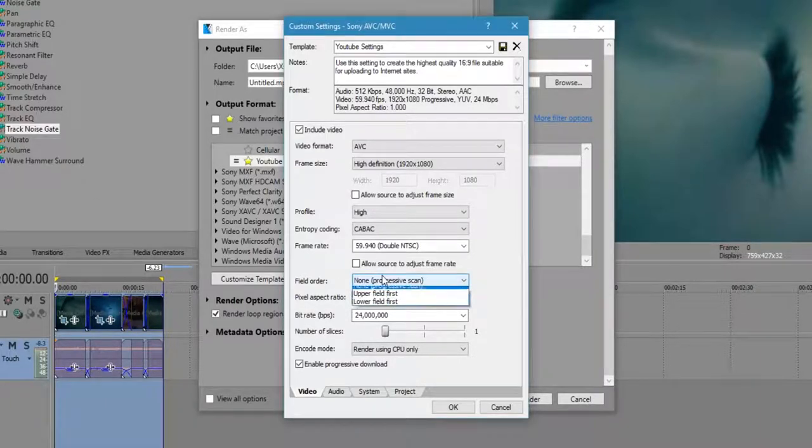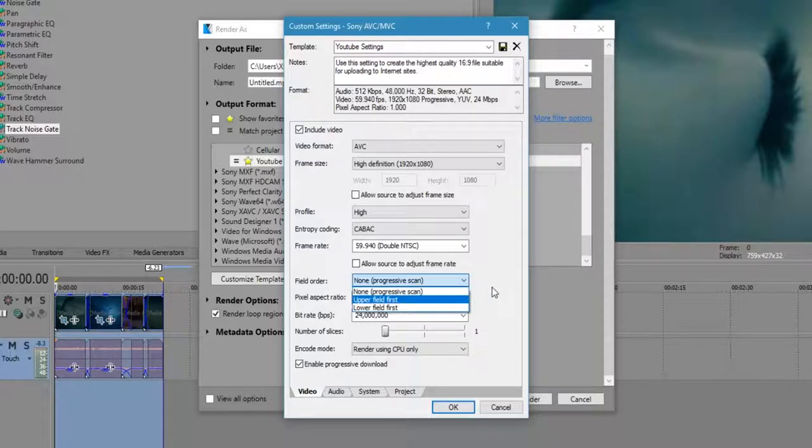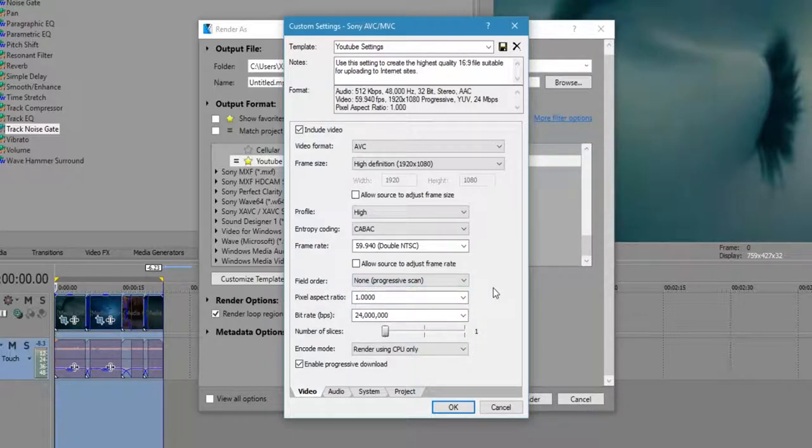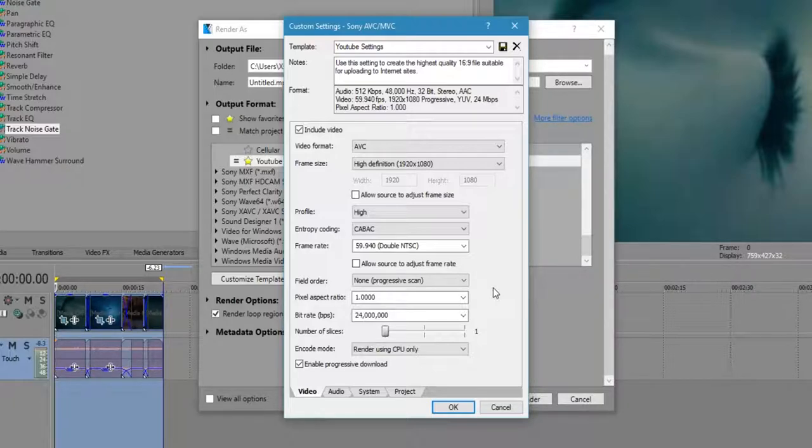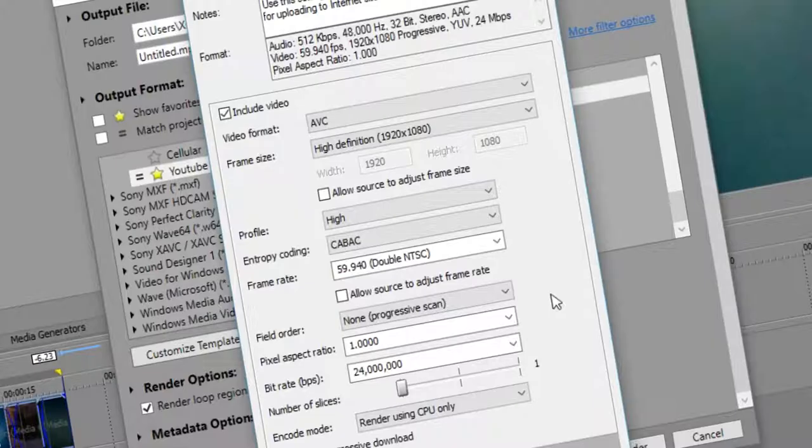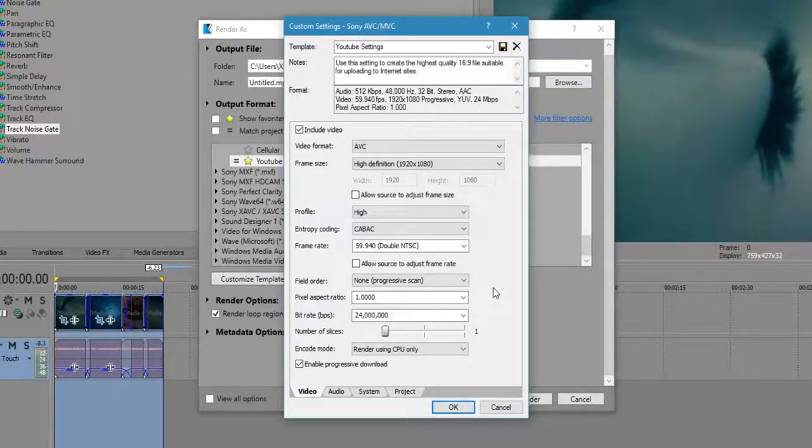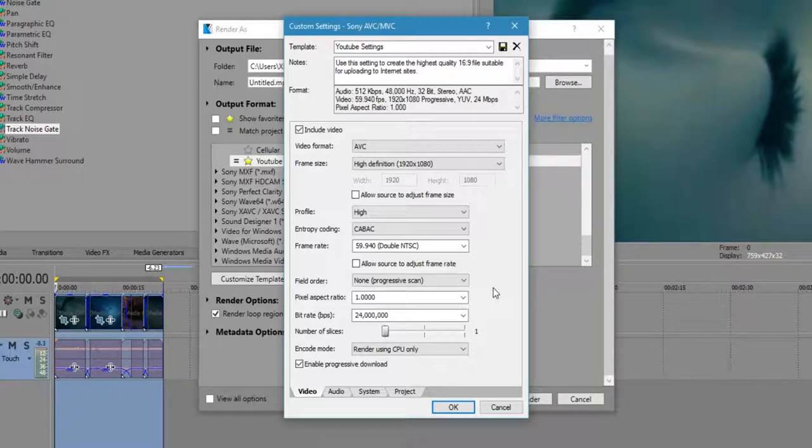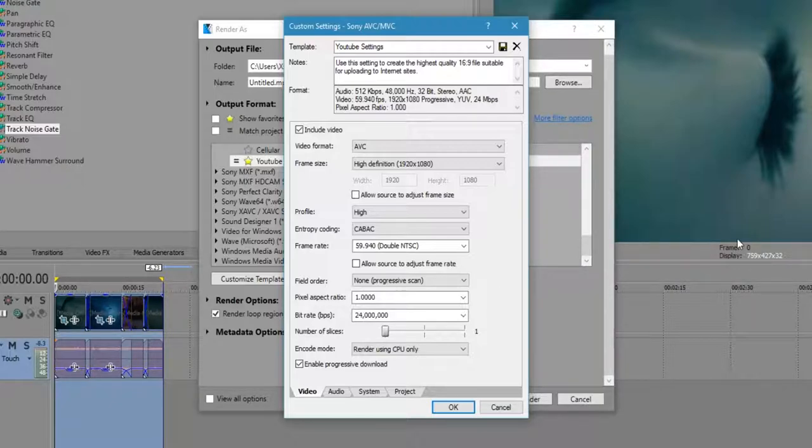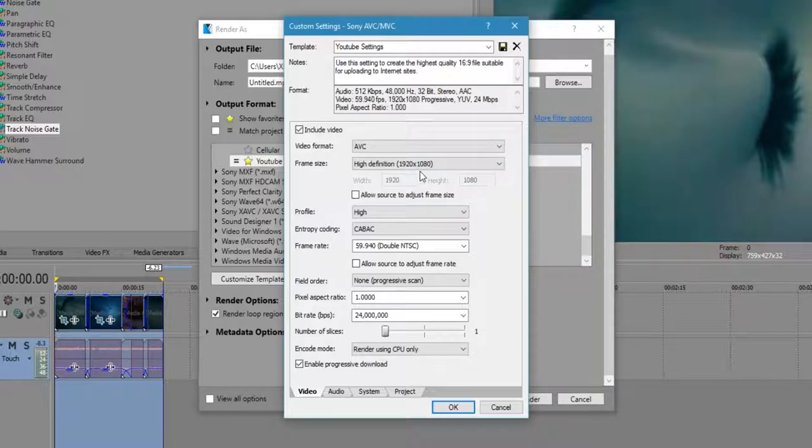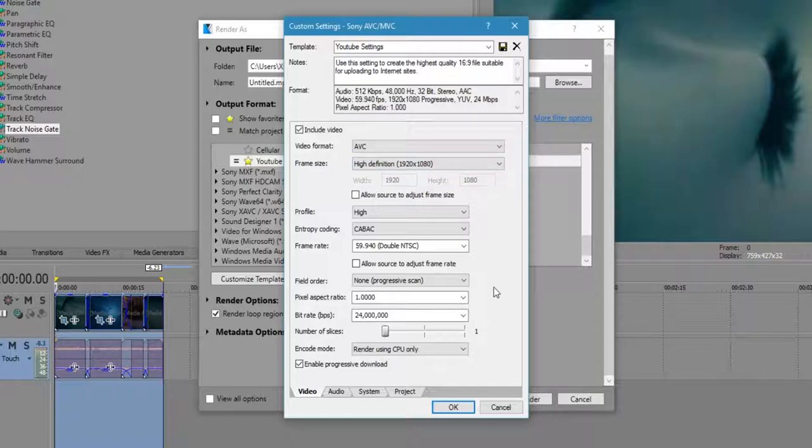Moving on, the field order, again, progressive scan, because MP4 containers and YouTube themselves don't use interlacing method, they use progressive scan method. Pixel aspect ratio should obviously be 1, because you don't want the video to be stretched out. In terms of the actual pixel, you want to make sure that it's 1x1, not 1x1.8, or whatever it is. Basically, it's, instead of the video itself being 1920x1080, it would be basically 1x1, if you understand that method.